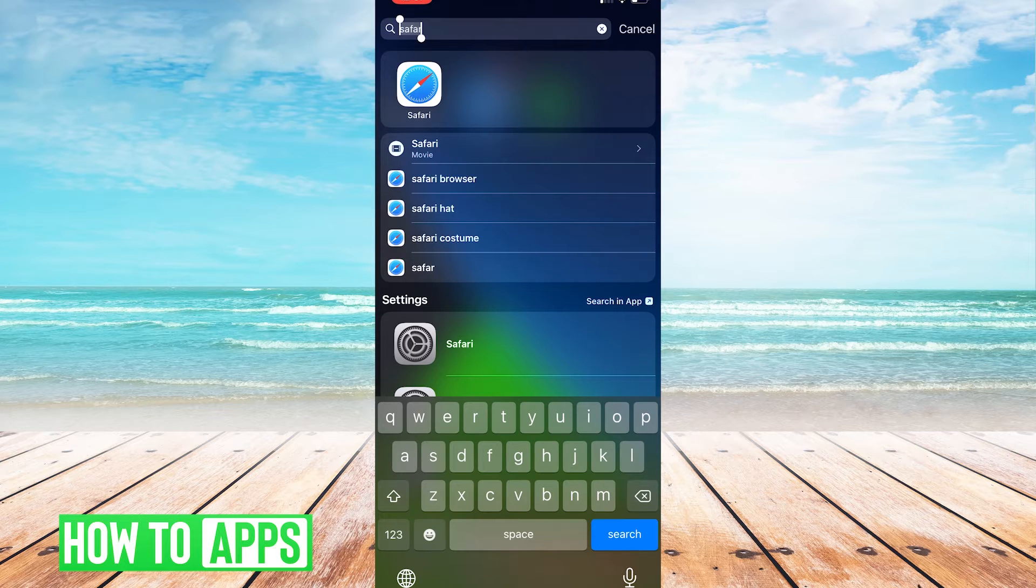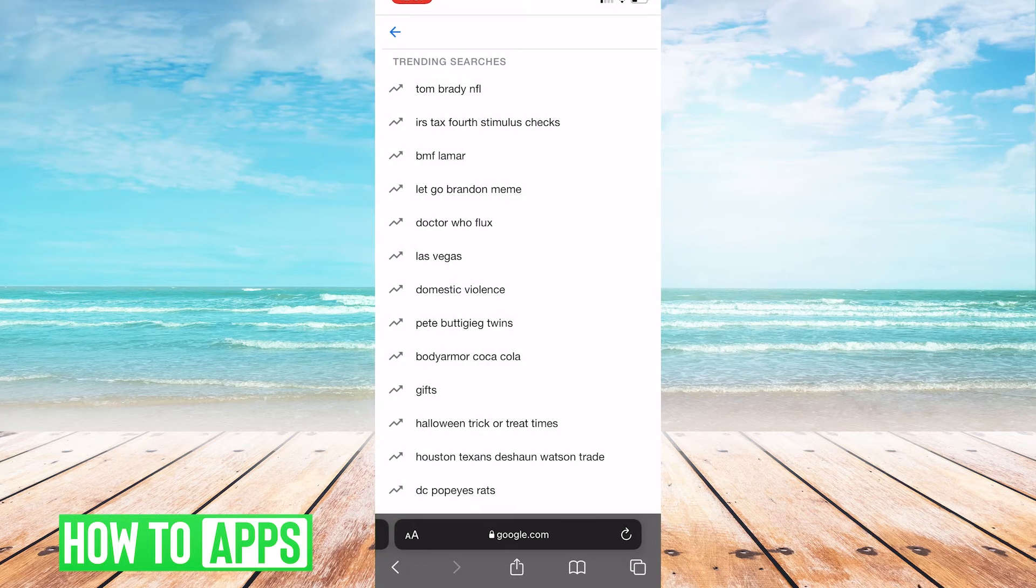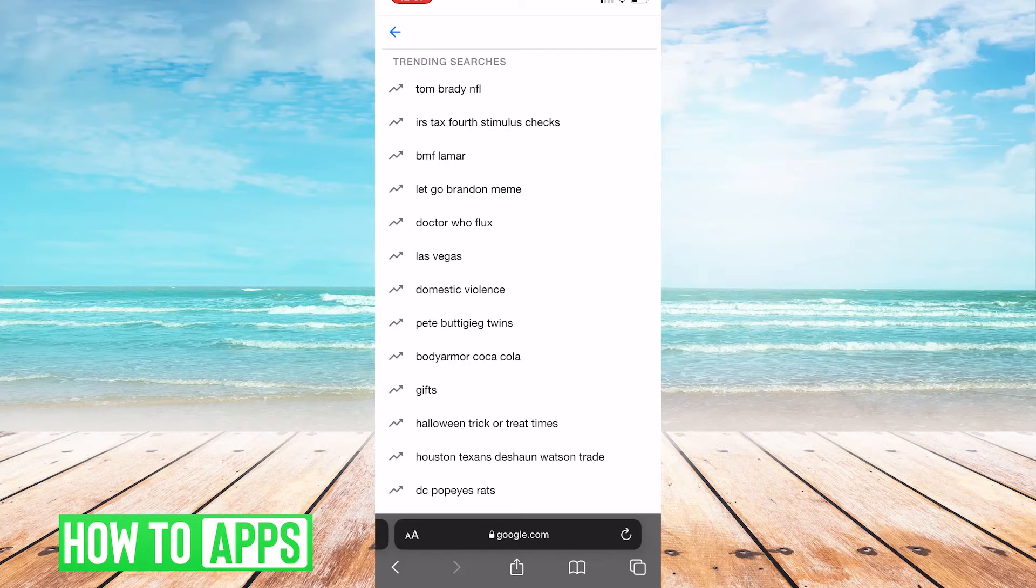First thing you're going to want to do is open up the Safari app or any browser on your mobile phone.